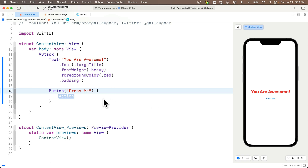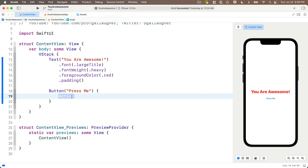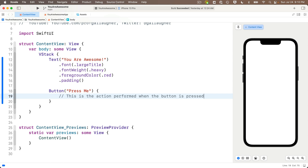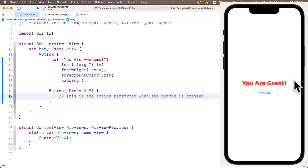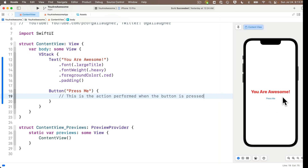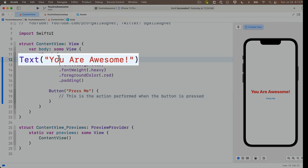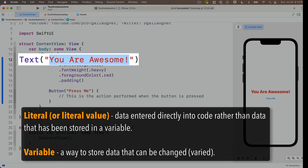Now we can code up our interactivity. Code between these curly braces that are part of the button view will run when the user presses the button. I'll put in a comment as a reminder — remember line comments in Swift start with two slashes. For the interactivity, let's start with the message in our text view saying 'you are great,' then when the button is pressed change it to 'you are awesome.' When a value is entered directly as a string between double quotes, programmers call this a literal value — it doesn't change.